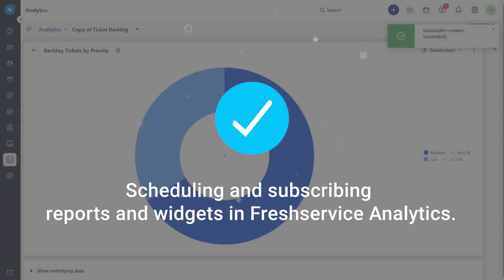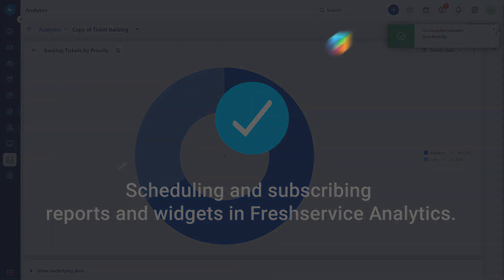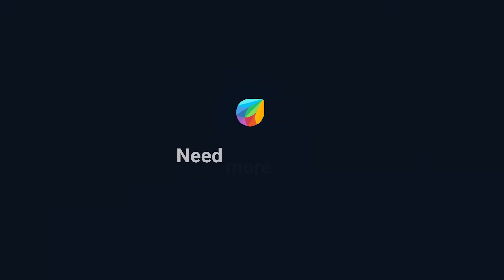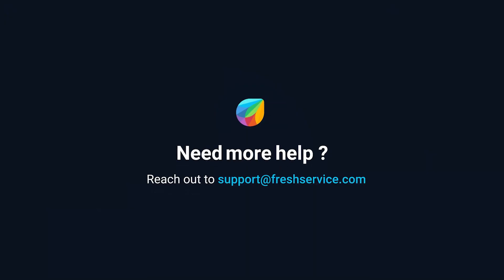And that's how you schedule and subscribe to reports and widgets in Freshservice Analytics. If you need further assistance, please reach out to support at freshservice.com.